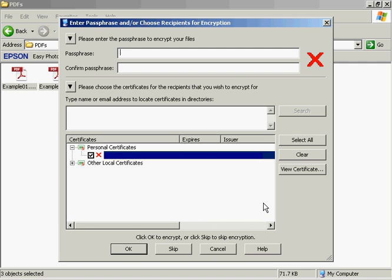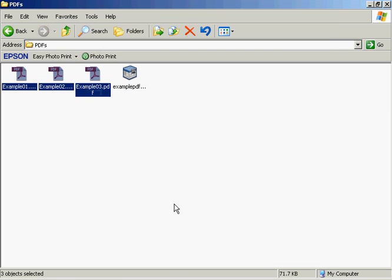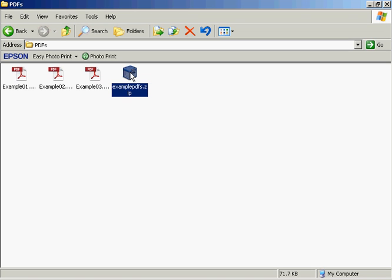You get this window that pops up that will ask you if you want to password protect it. I don't in this particular case, so I'm going to click on Skip. And then, hey presto, there it is. There's your new zip file created. It's very easy to do it that way.